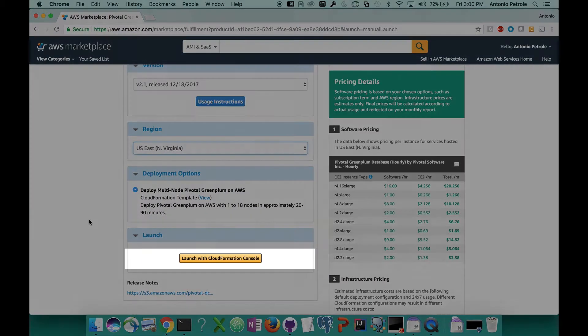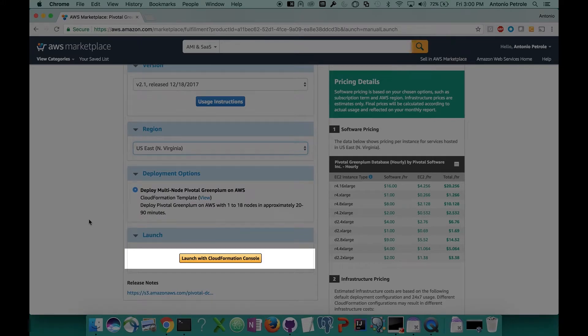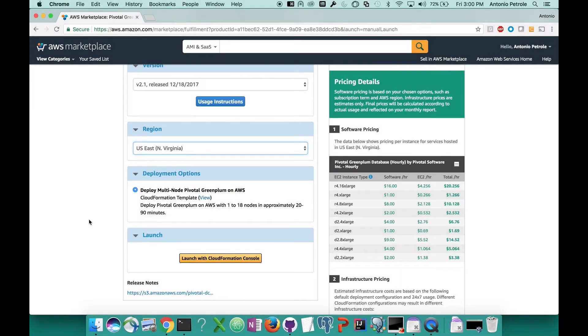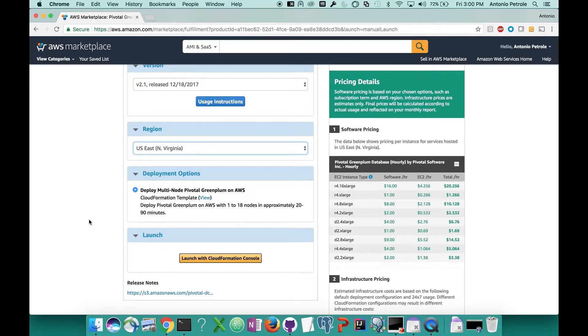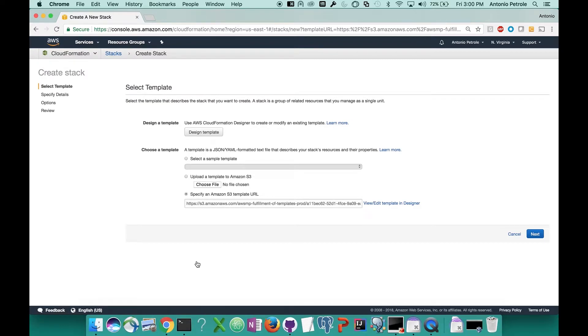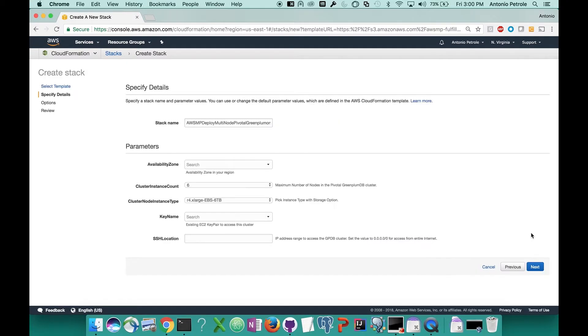If you look at the left column over here at the bottom, there's a button that says launch with CloudFormation template. We're going to want to click that and that's going to take us to our launch configuration page. The first page that you'll see says select template. For us, you can just go ahead and click the next button on the bottom right corner of this page as it's already selected our CloudFormation template.